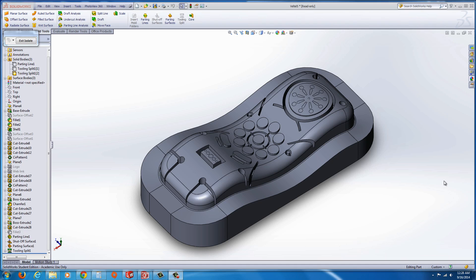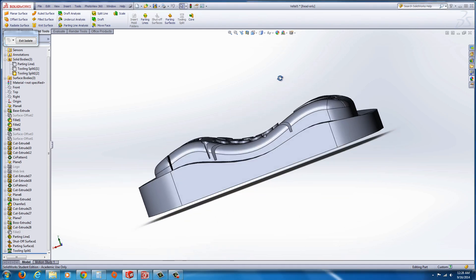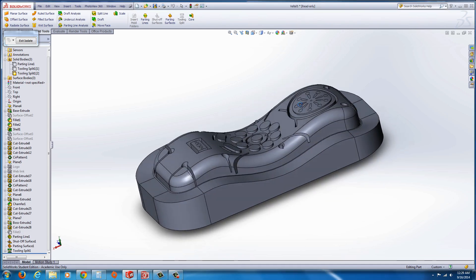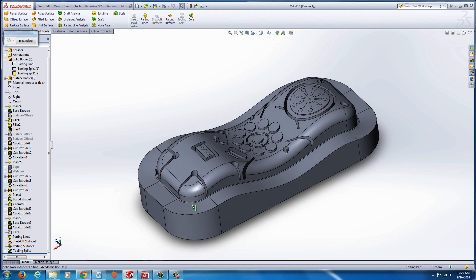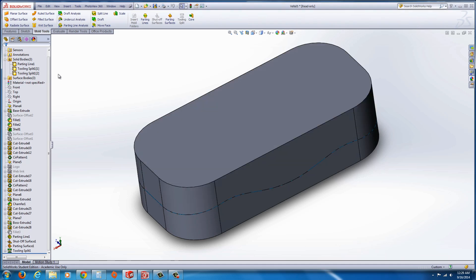But the SolidWorks tools work really well on this particular model. As you can see, it has a non-planar parting line. So, let's take a look at how that's created.